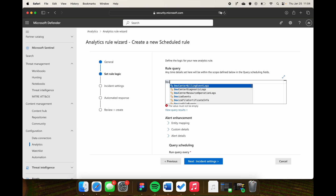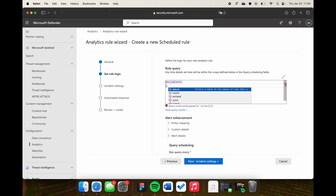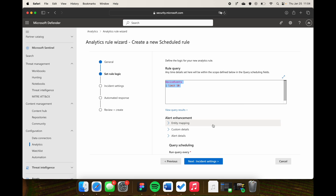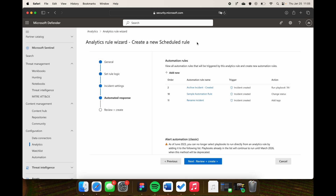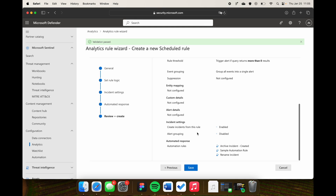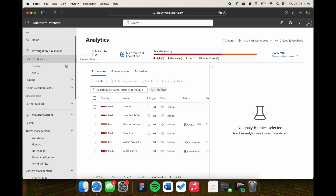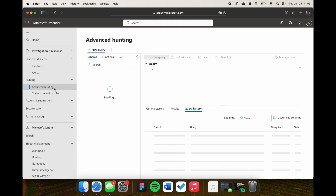For example, if I go to the DeviceEvents table — which I believe is a Defender for Endpoint table — I can limit that. I go to incident settings, which are the same settings as in the Azure portal, and set up some automation. After reviewing, I click Save, and I've created a Microsoft Sentinel detection that queries the Defender for Endpoint tables. I think that is really awesome.